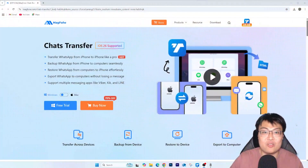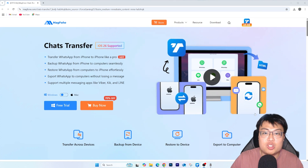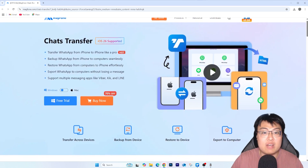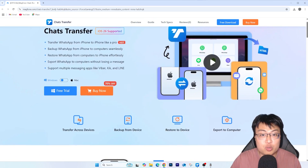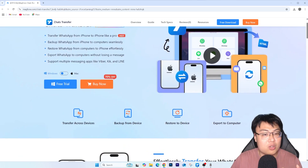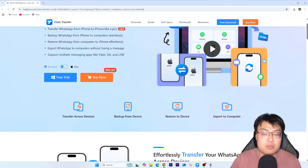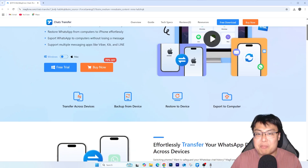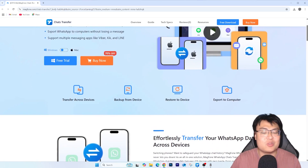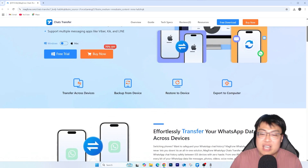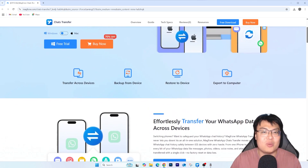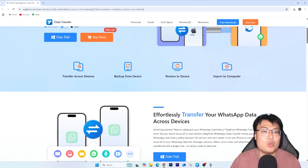Today I have the perfect solution for you. The software I'll be using to transfer WhatsApp is this one right here — the Mac Phone Chat Transfer. This is a really useful tool. Whenever I get a new phone, especially an iPhone, it can be super problematic. Every time I got a new iPhone and wanted to transfer my WhatsApp, the backup and transfer process just doesn't work. So I always rely on this software to help me do an exact one-to-one transfer.